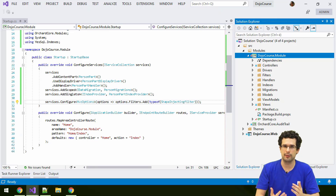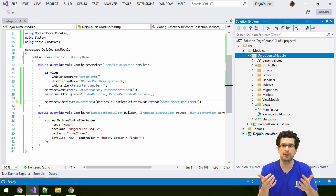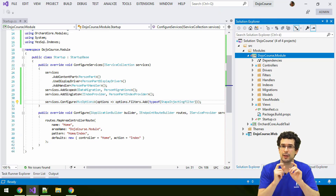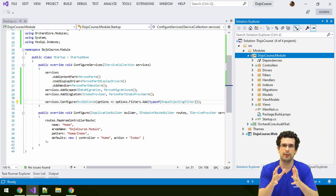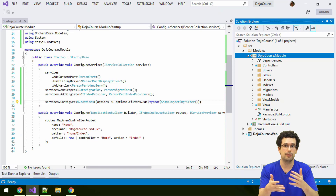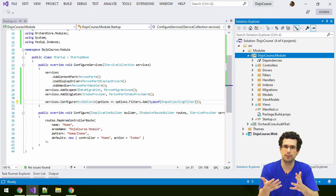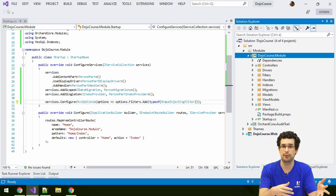We have already seen a content handler and a content part handler previously, but now let's take a quick look at a very event handler-like event handler, because that would be a good example of how events are exposed in Orchard. Events are quite useful because you can hook into them to run your own code at specific stages in the application when something happens. That's why content handlers are also very useful — you can run your code when something happens with a content item.